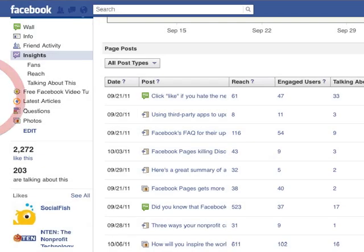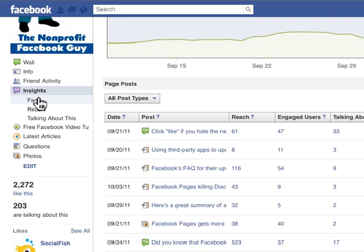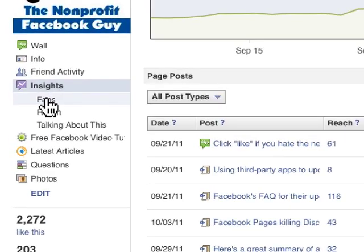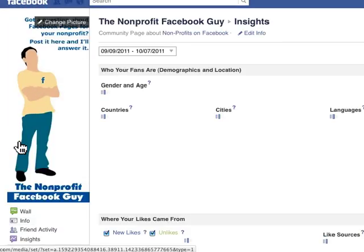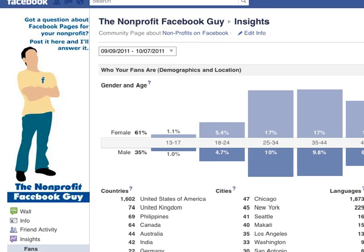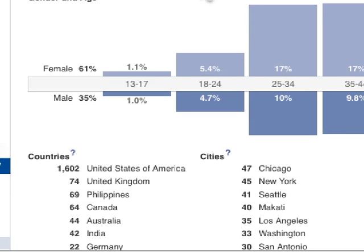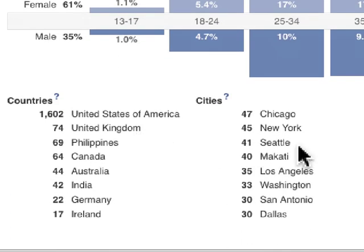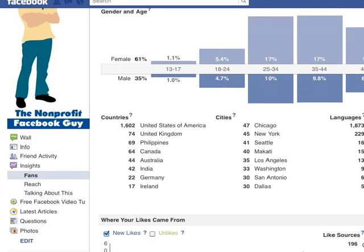Now we're going to drill down into each one of the reports below Insights. If we click on Fans, this is simply a report about fans only. It includes demographics, location, city, and languages — nothing new here, very much the same as what you've seen in the old Facebook Insights.